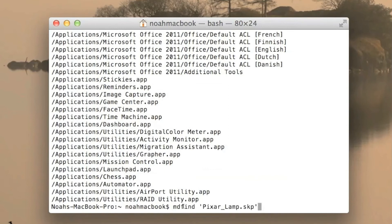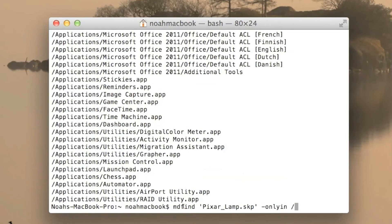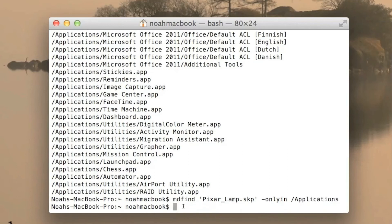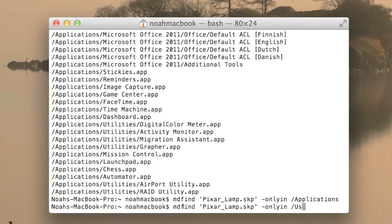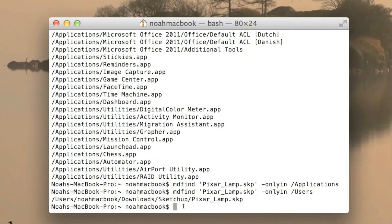So if I wanted to search for pixar lamp I could search for it in the dash only in and then we'll search for it in applications, and it returns nothing because it's not in the applications, it's in my users slash downloads whatever.